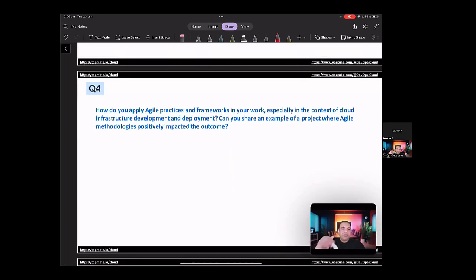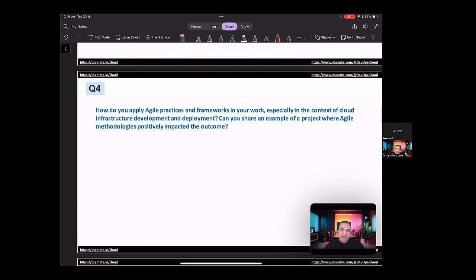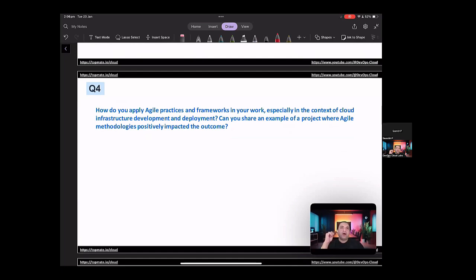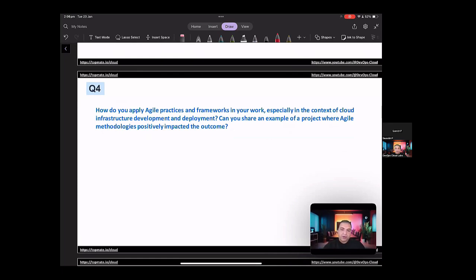So question four, how do you apply agile practices and frameworks in your work, especially in the context of cloud infrastructure development? Can you share an example of a project where agile methodologies positively impacted the outcome? So this question is not just a technical question. It's more about how you actually did some collaborations using agile practices, how it helped in your project. So it's more about the process rather than the technology.